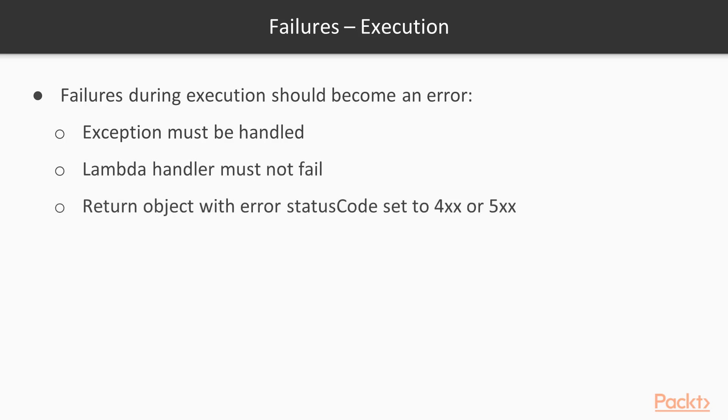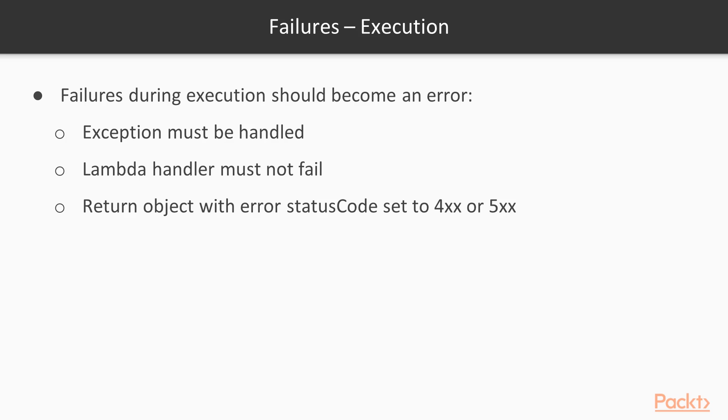You should return an object with error status code set to 400 something or 500 whatever. By this way, the caller will receive a well-formed response because your lambda is going to call context.succeed. But if the status code error is set to 400 or 500, the API gateway is going to send back an error. So that's kind of HTTP status code. And you can specify also the nature of the error using the correct 400 or 500 code. And you can also send back an additional payload to explain more to the caller how to fix the error.